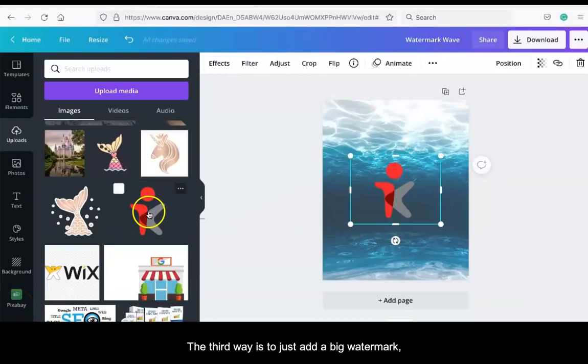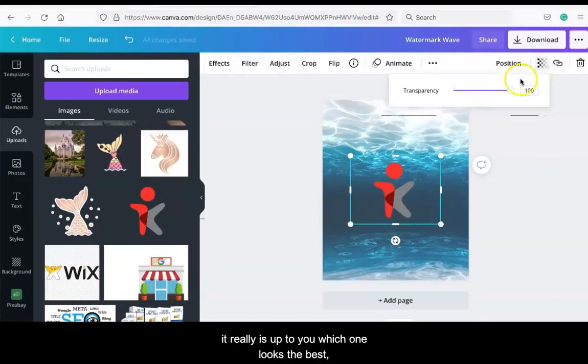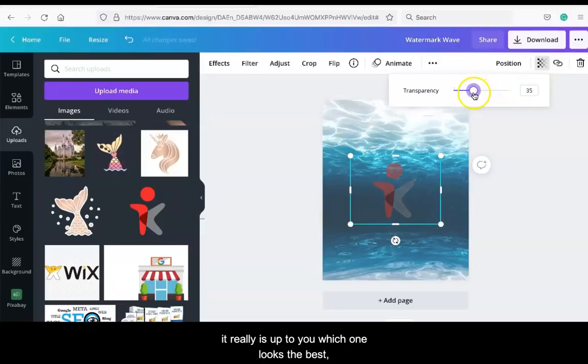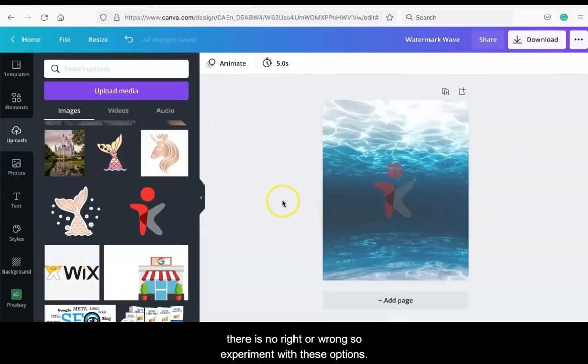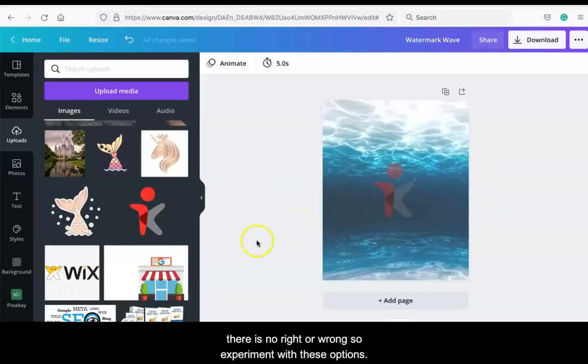The third way is to just add a big watermark. It is really up to you which one looks the best. There is no right or wrong, so experiment with these options.